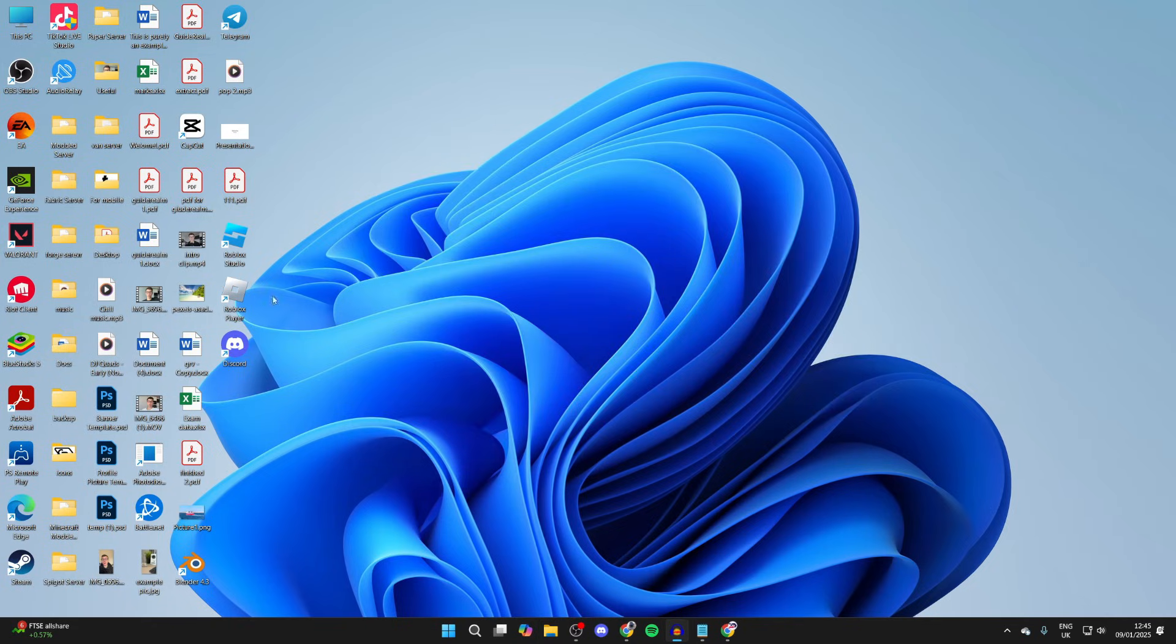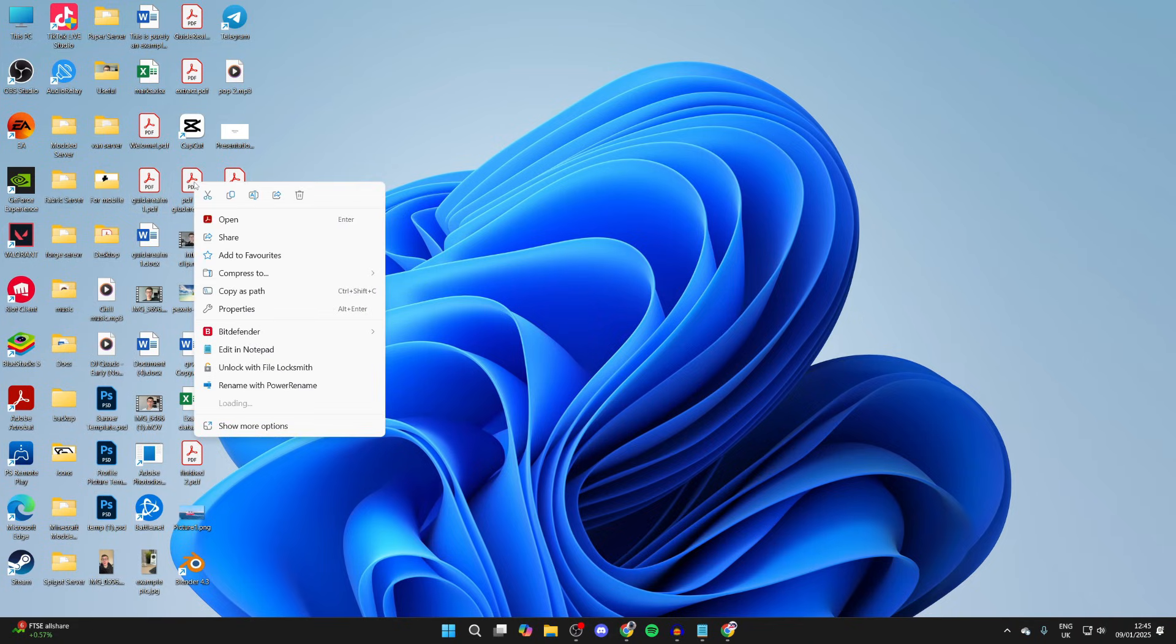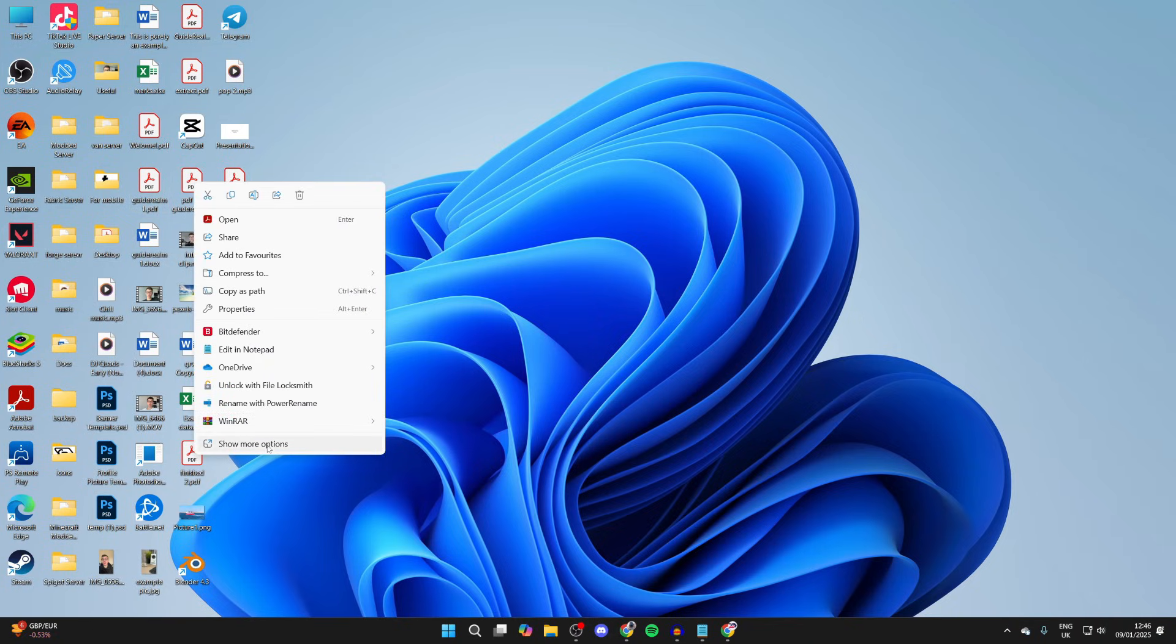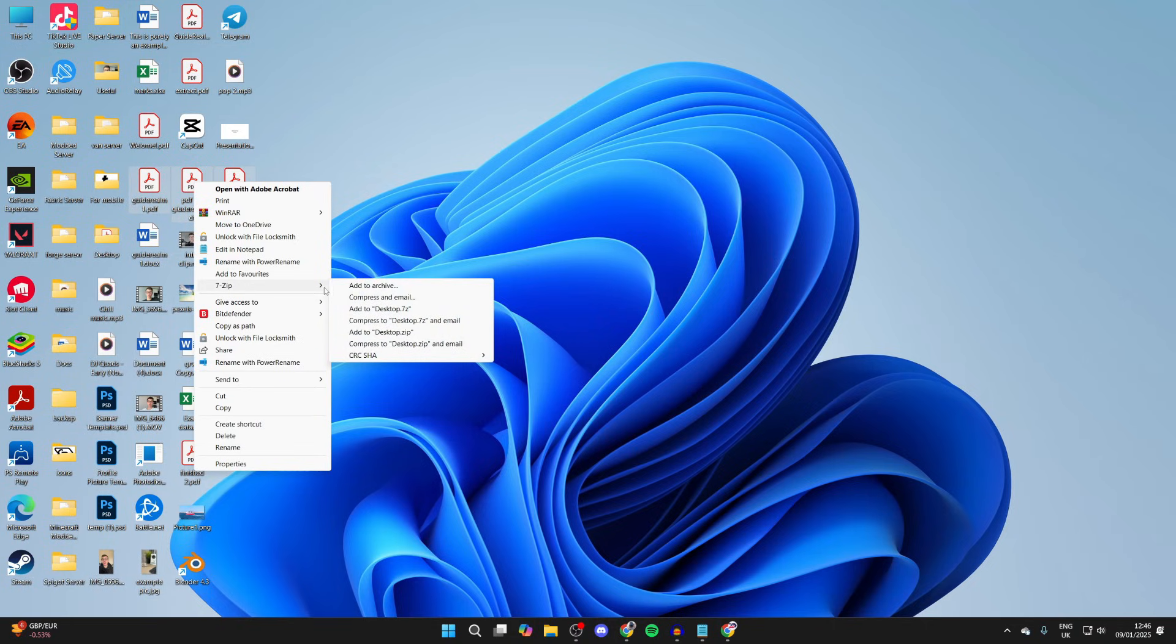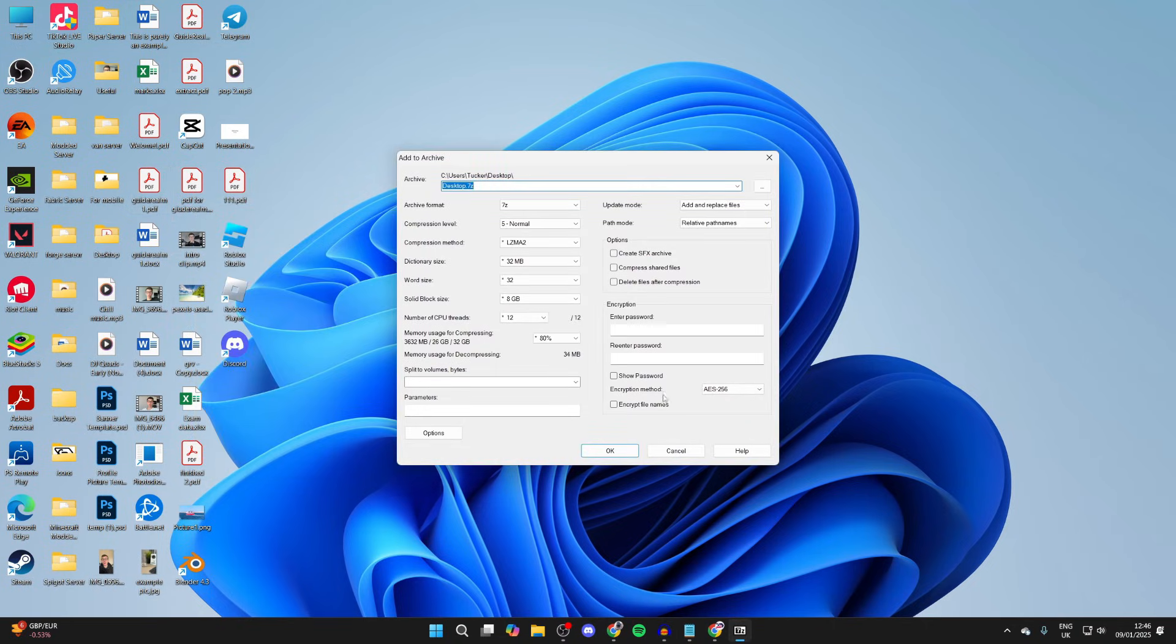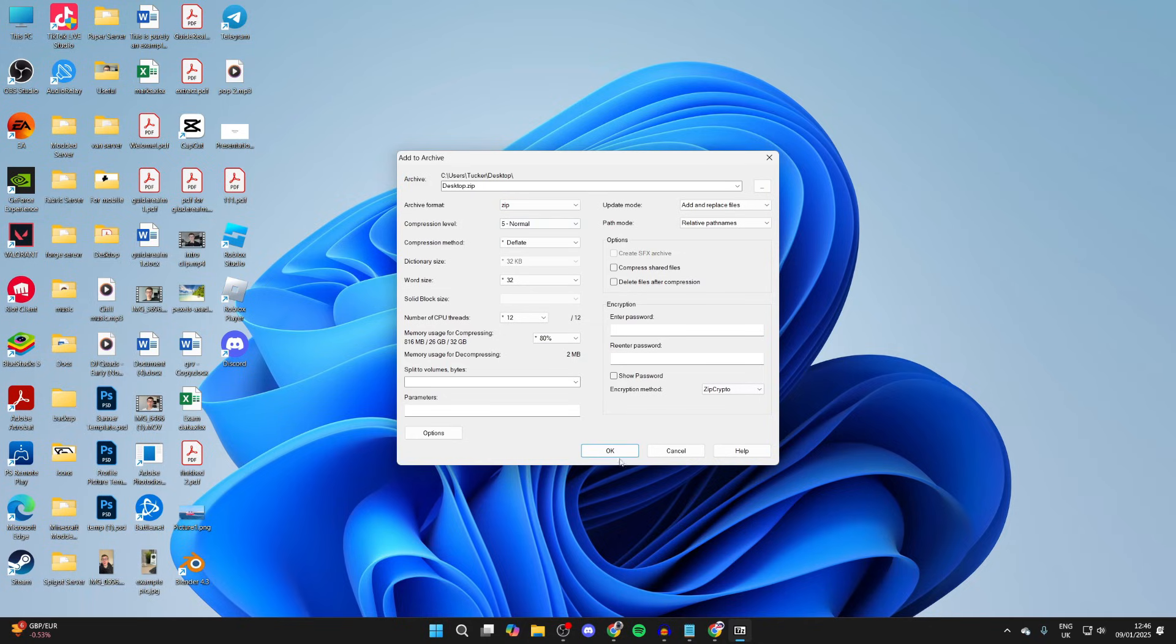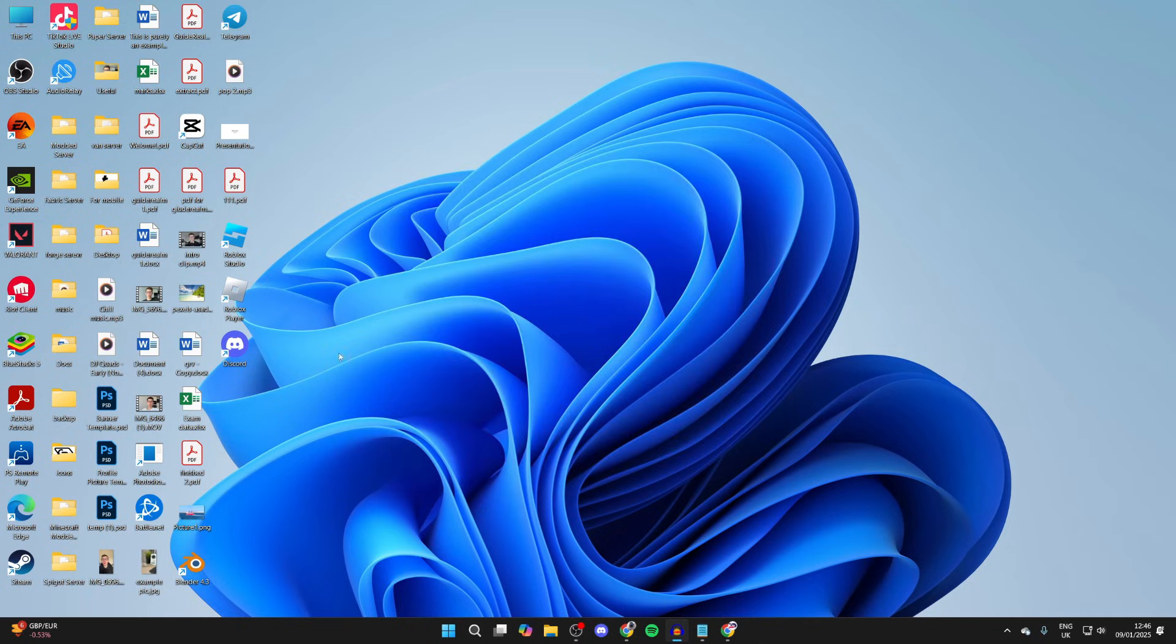Now if I want to zip some files, I can select them by clicking, holding, and dragging, then right click. Go down and click on Show More Options, and I can then see 7-zip. I can press Add to Archive, make this a zip, and then press OK. Like so, we've now made a zip file.